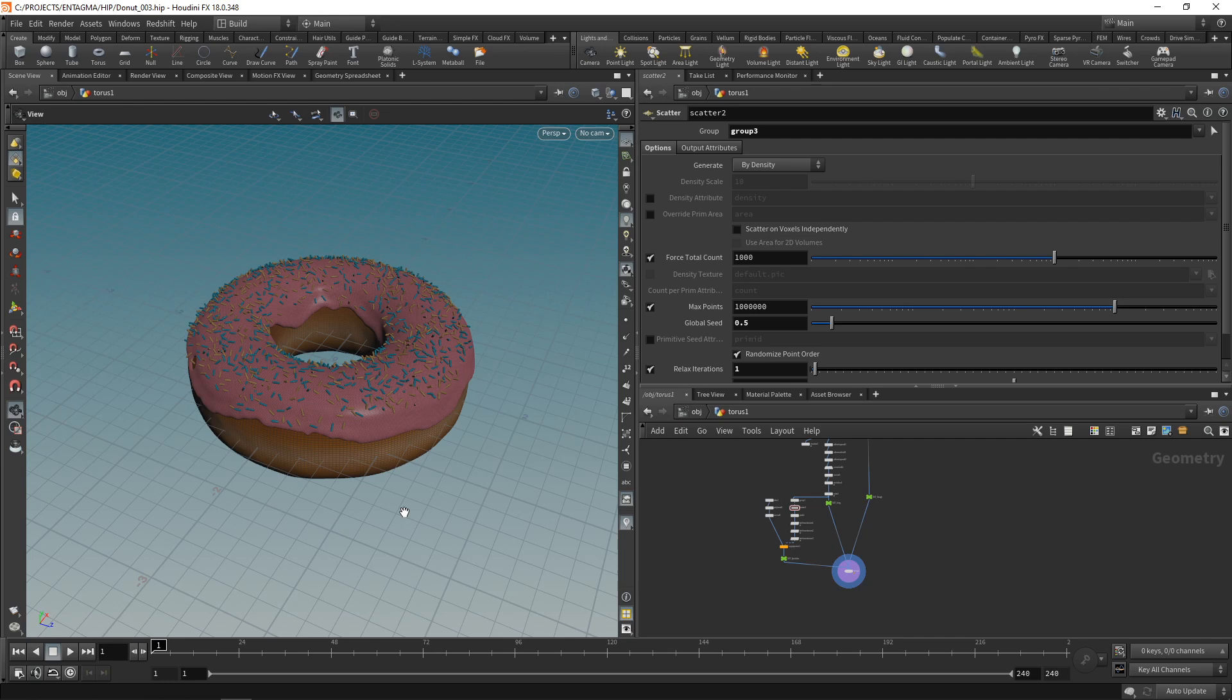Mantra is in the process of being replaced or augmented with Karma, a new rendering technology from Side Effects. However, Karma currently is still in beta and in my opinion is not production ready yet.